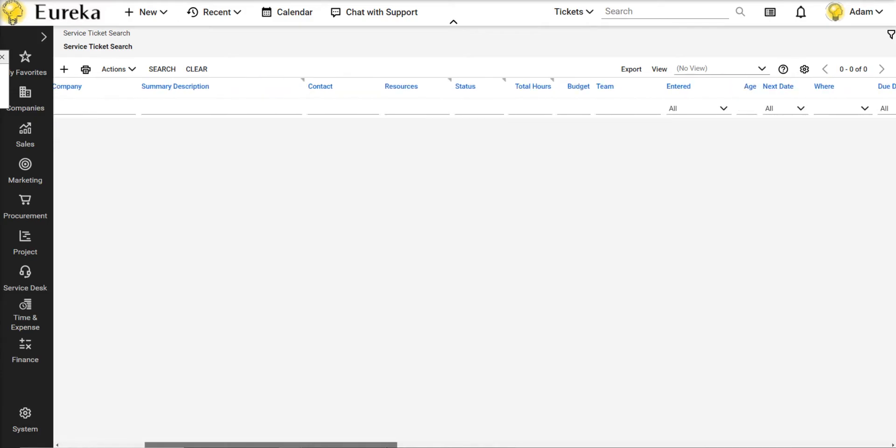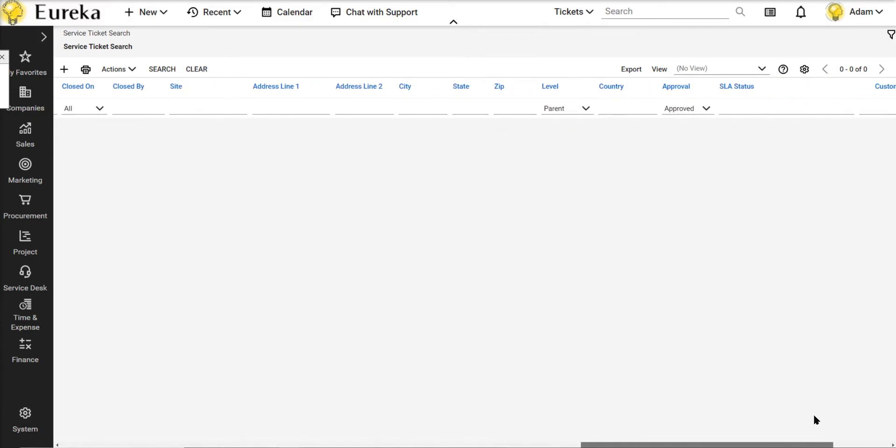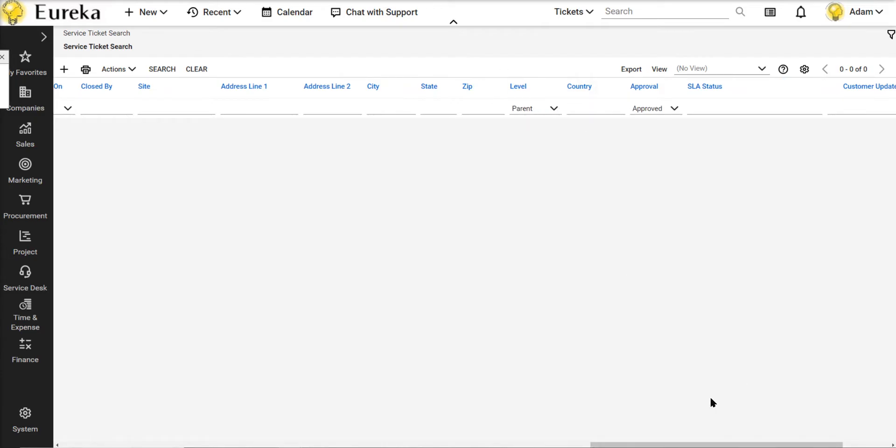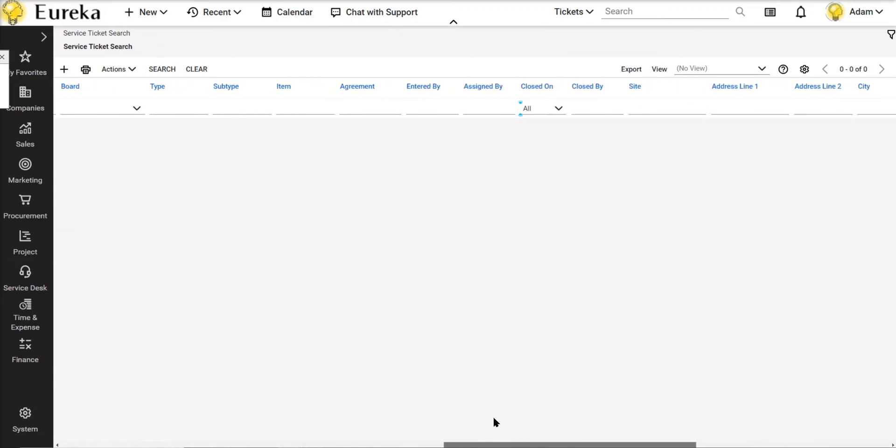The other thing I'm going to do here is I'm going to scroll all the way to the right. This is a default, so it should be all the way to the right here in the scroll bar. It defaults to parent and maybe you're searching for a child ticket or you're searching for a ticket number, but you don't necessarily know if it's a parent or child. So when you search it, it doesn't come up. If you change this level to all, you can search parent and child tickets.